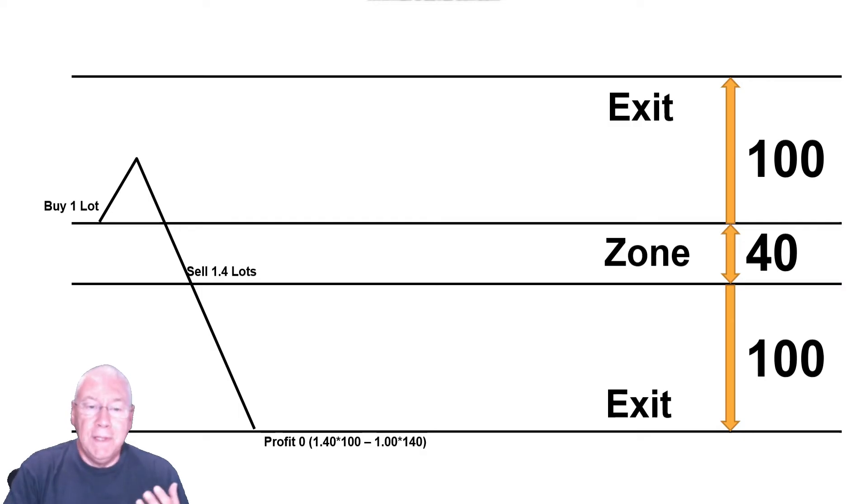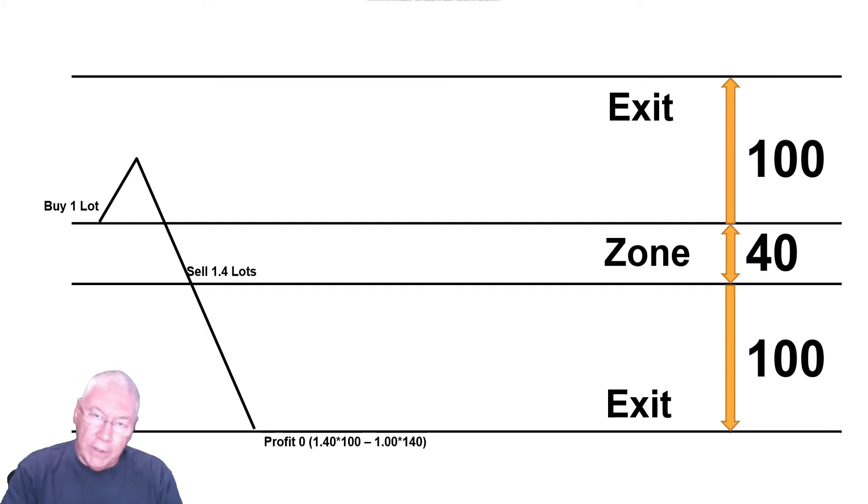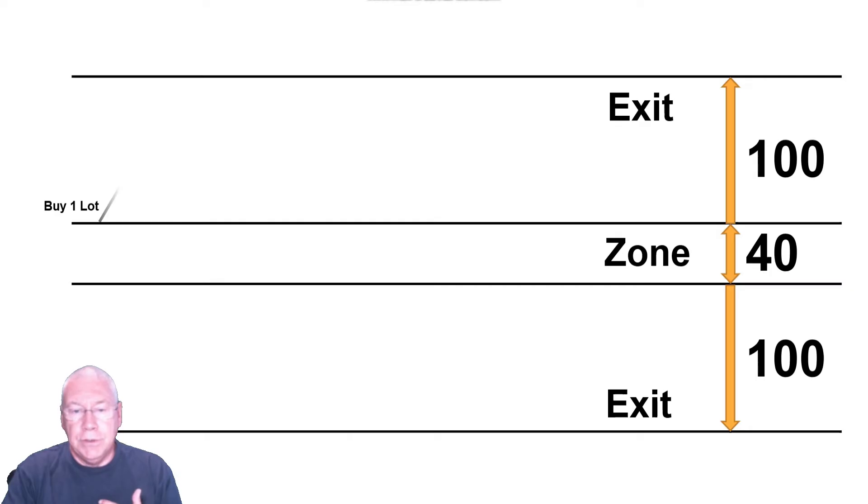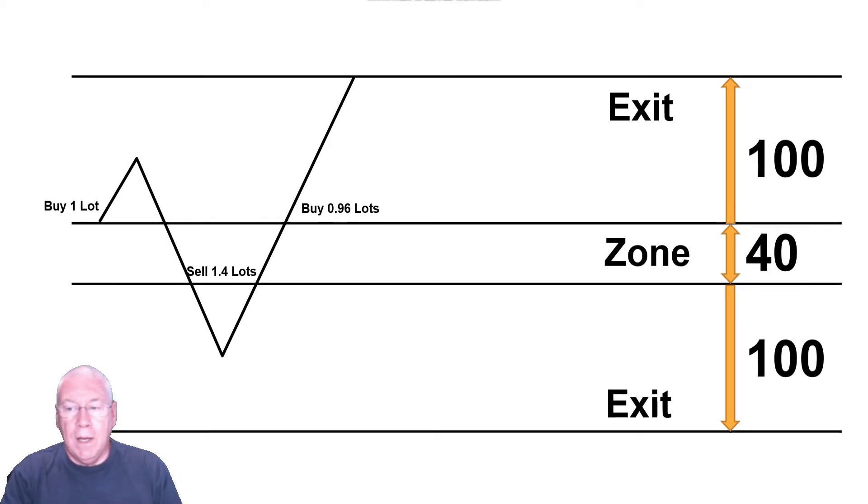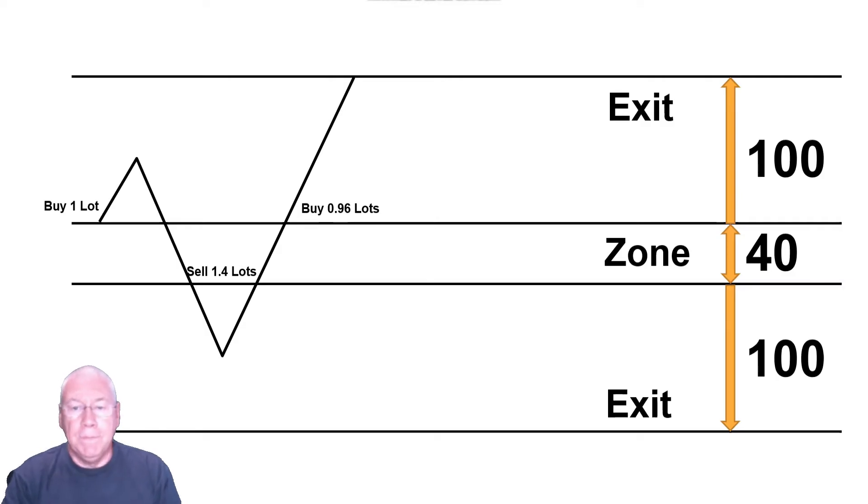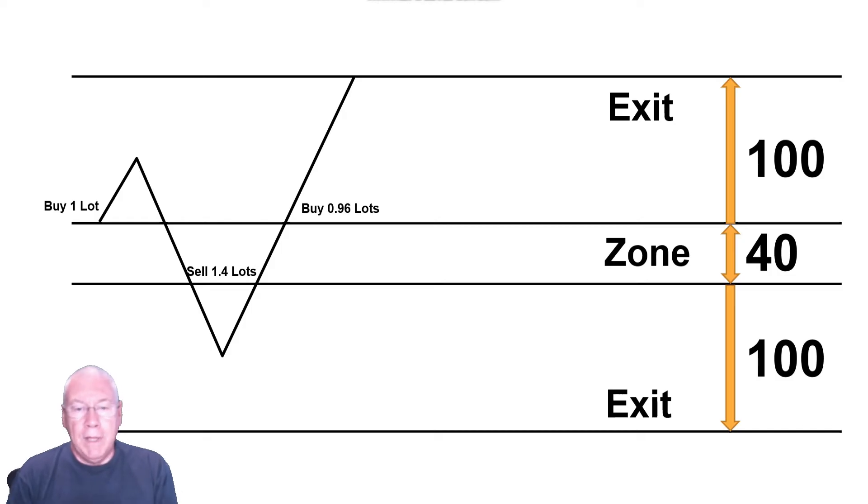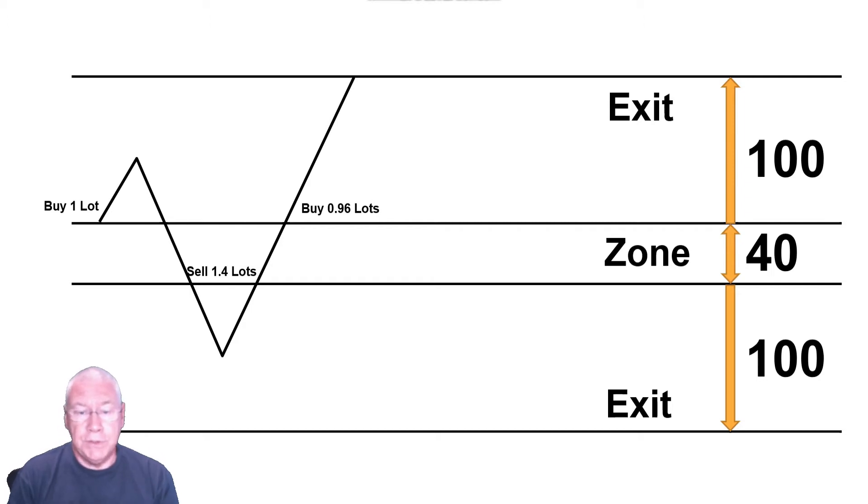If we assume that after we cross that bottom level of the zone, we don't actually go down to the lower exit point, but the price reverses again. So we have a price reversal, and the price moves above the top of the zone again. And here at this point, I would buy 0.96 lots. So once I buy that 0.96 lots, I have a total buy position of 1.96, and a total sell position of 1.4.